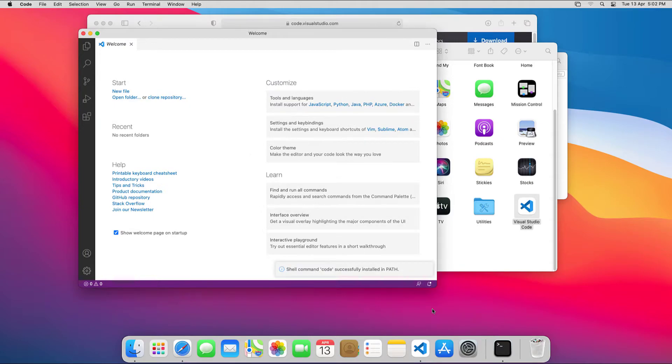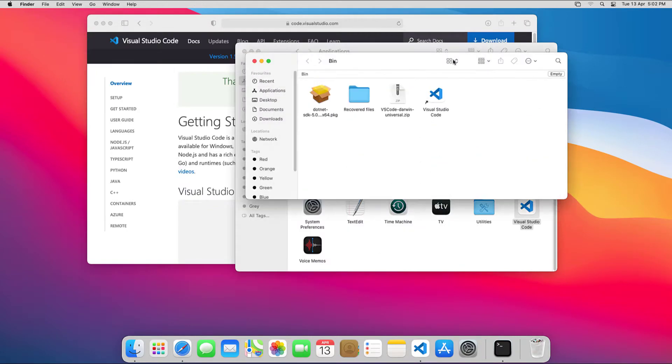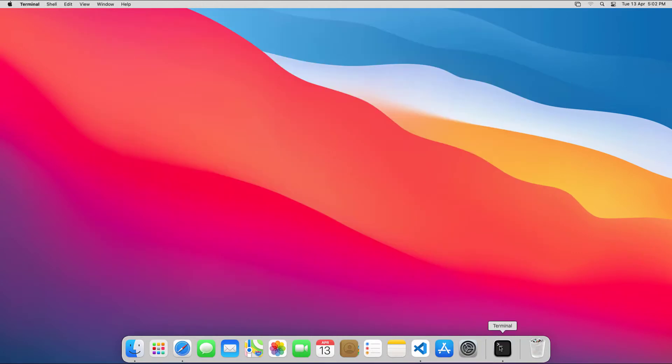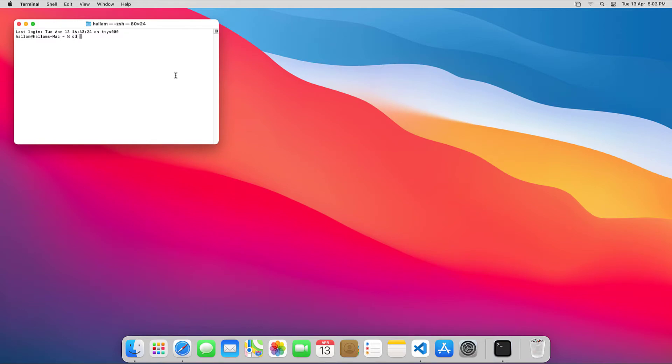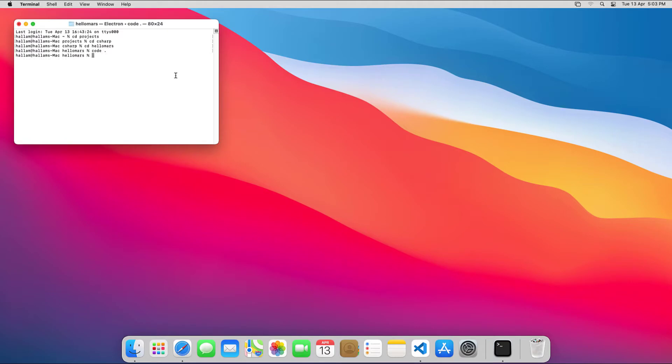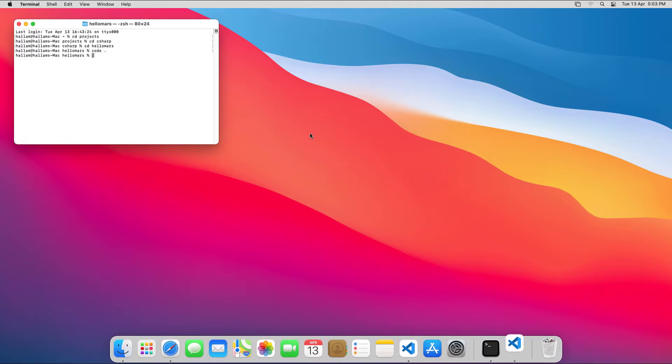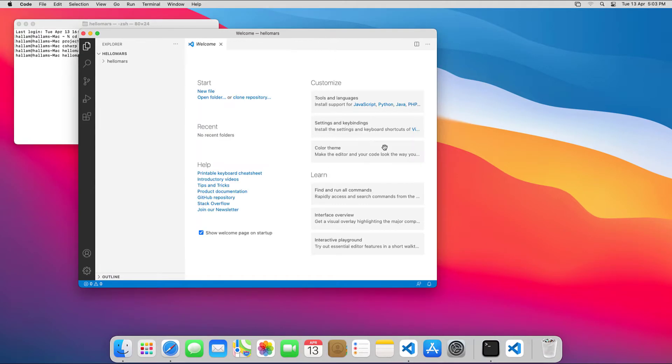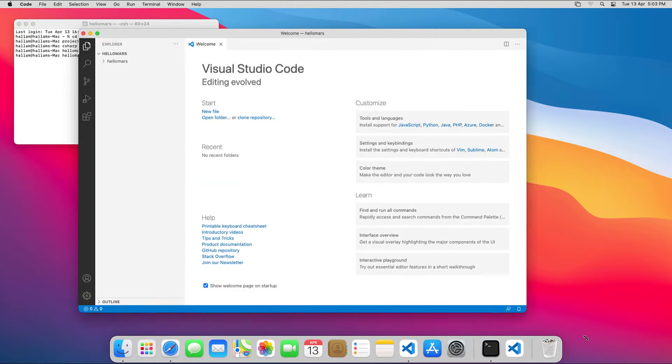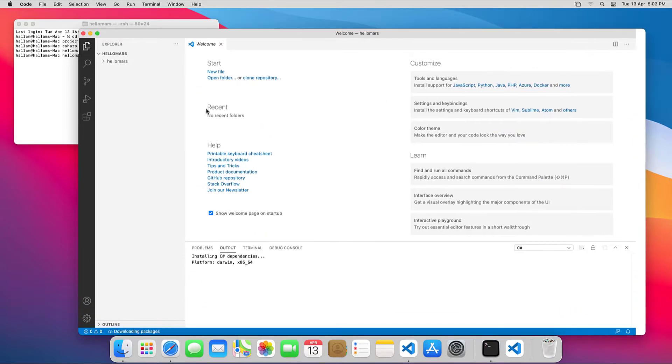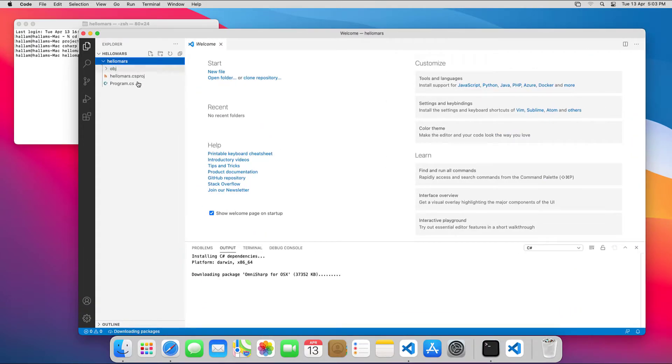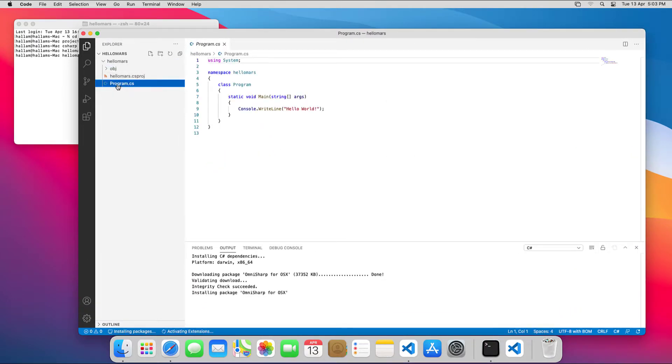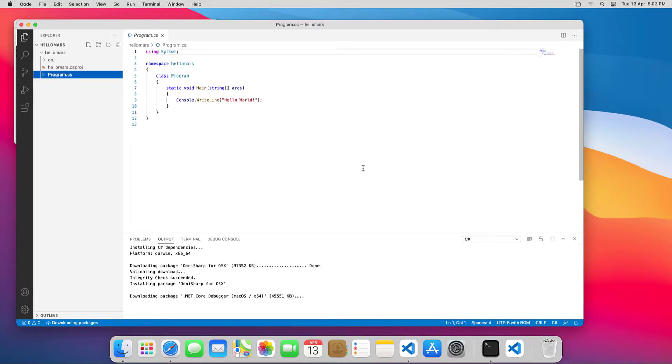Now that's done, we can go back to the HelloMars project directory in the terminal and type code dot, which opens VS Code with our C Sharp project. As this is the first time running a .NET C Sharp project, supporting language libraries are downloaded and installed.